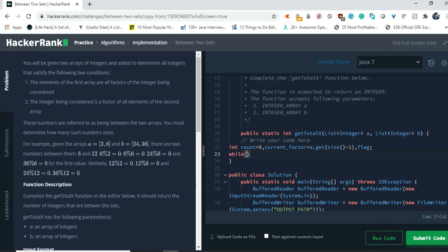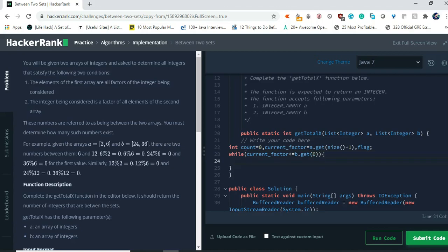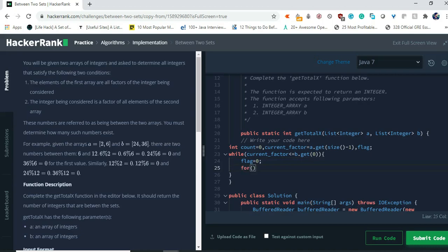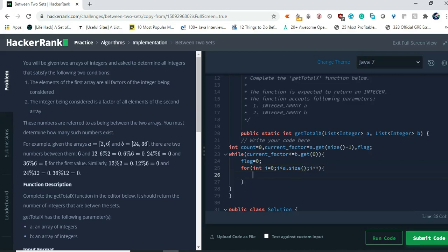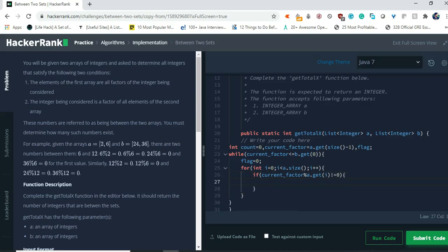Now we check: while currentFactor is less than or equal to the first element of the second array — b.get(0) — we first assign the value zero to flag. Then we loop through the first list: for int i equals zero, i less than a.size(), i++. We check if currentFactor % a.get(i) is not equal to zero, then we assign flag the value one and break out of the loop.